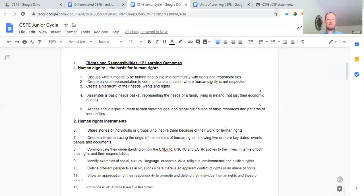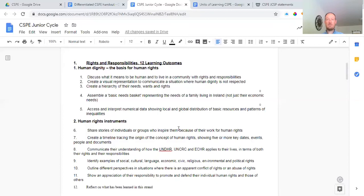We assemble a basic needs basket representing the needs of a family living in Ireland — not just their economic needs. We also access and interpret numerical data showing local and global distribution of basic resources and patterns of inequality. That basically means looking at graphs or figures to see how Ireland compares versus other countries in terms of resources. Ireland is one of the richest countries per capita, with one of the highest GDPs in the world, while places like the Congo or North Korea have very different standards of living and rights.